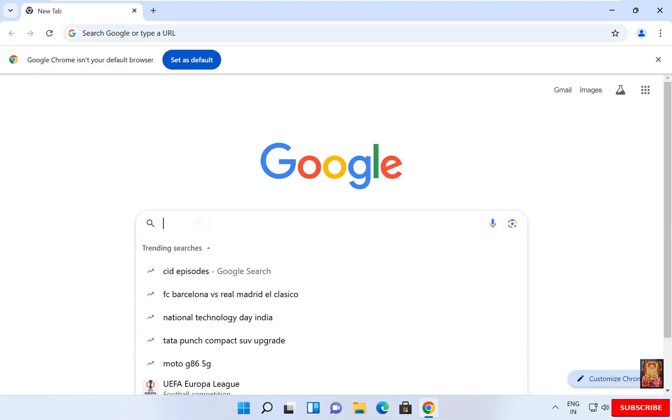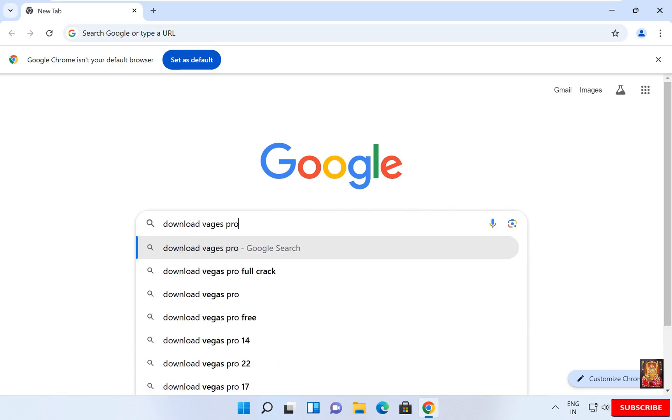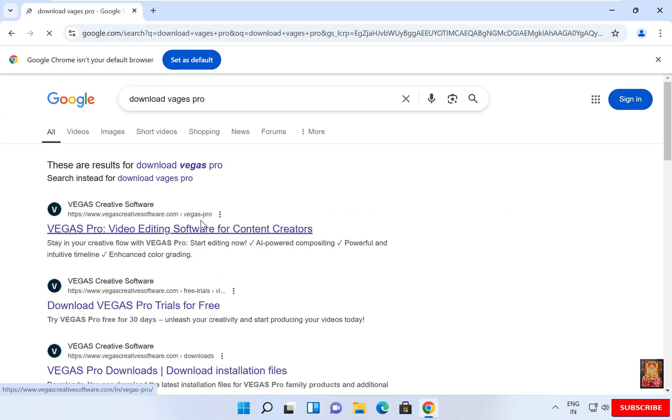Type here in Google search bar: Download Vegas Pro. Press Enter. Go to first link, www.vegascreativesoftware.com. Let's click on it.